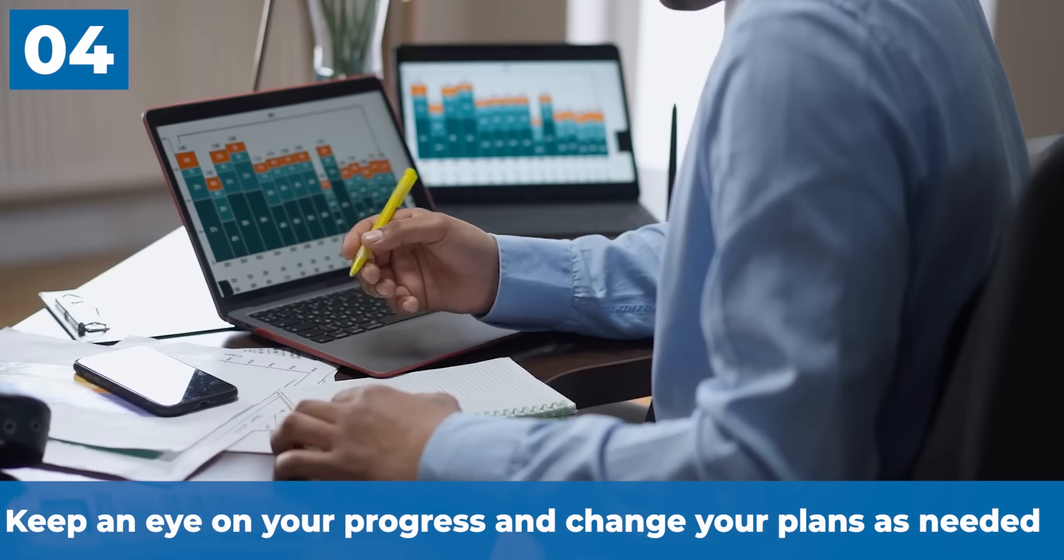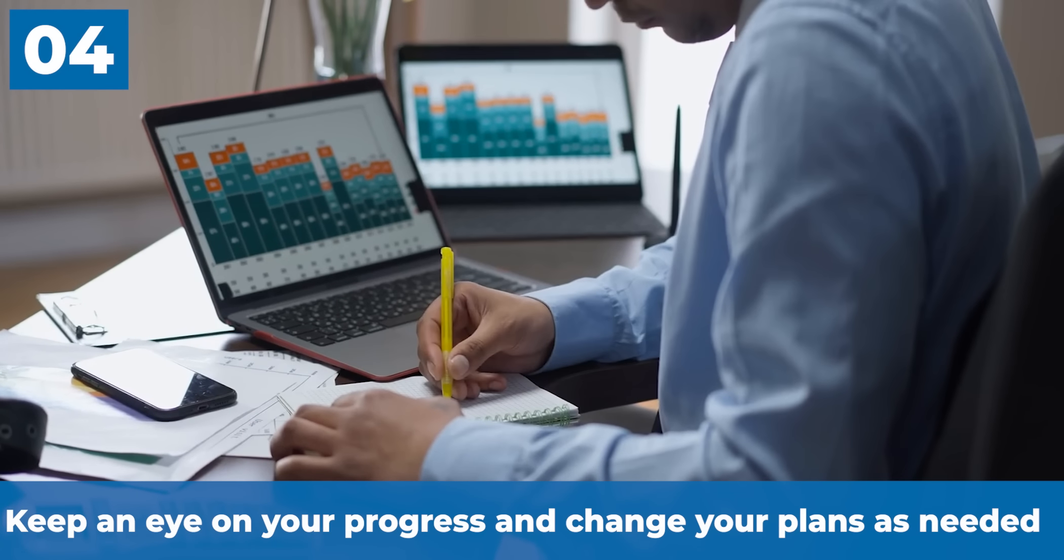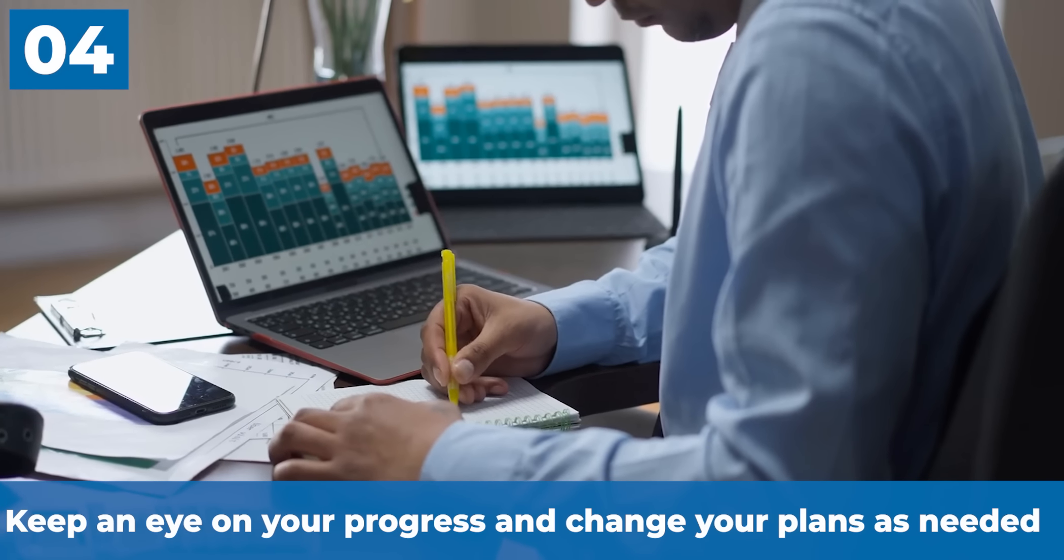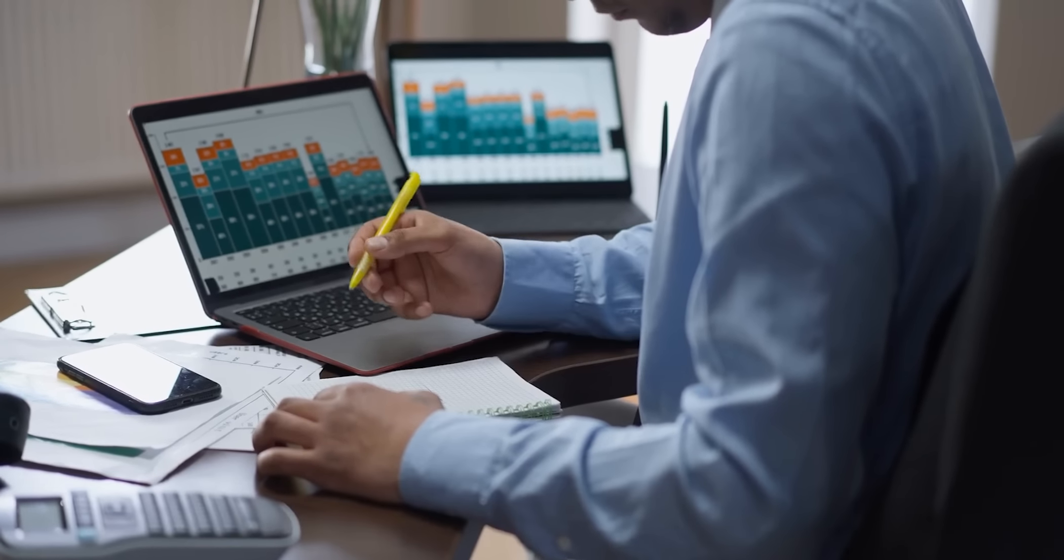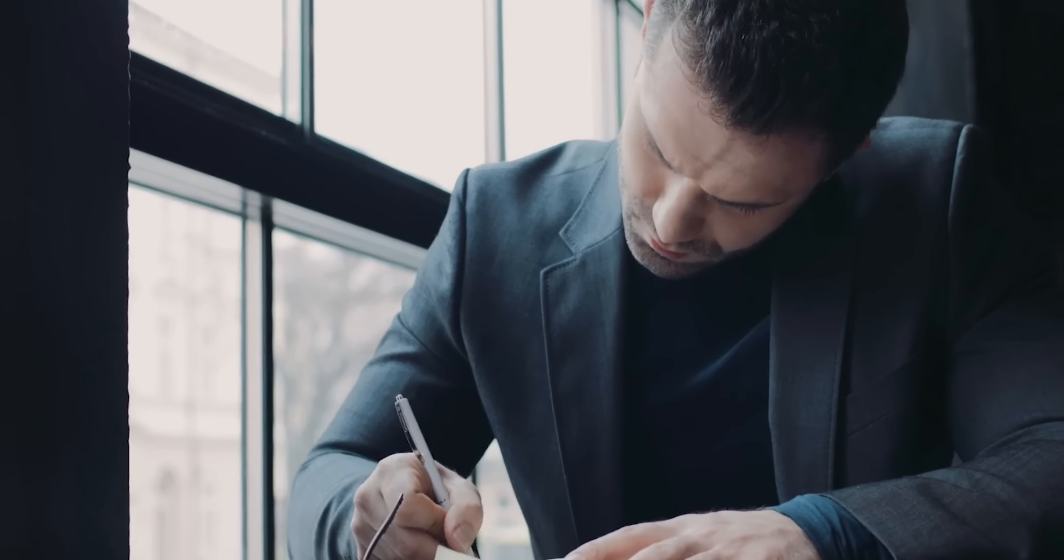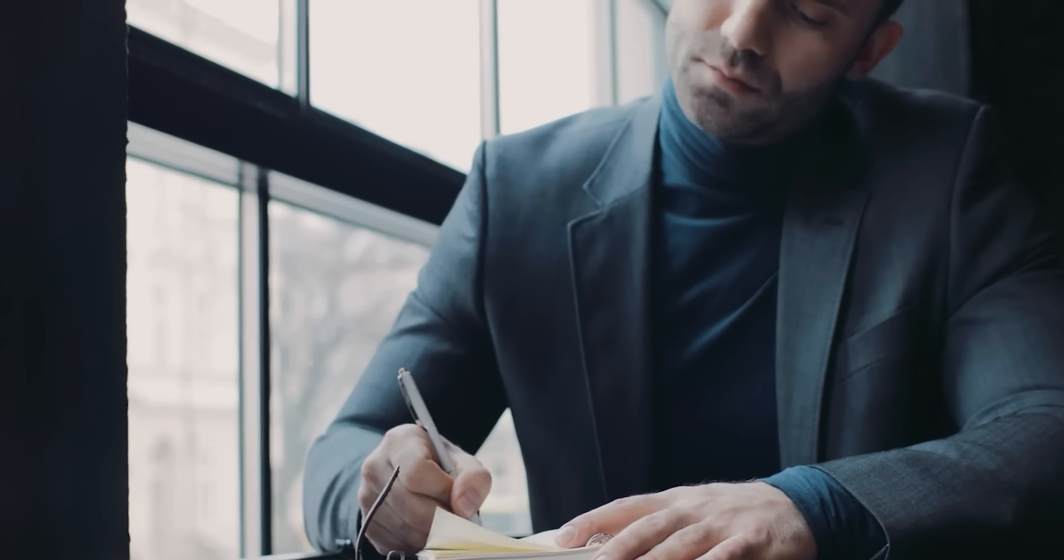The fourth thing: keep an eye on your progress and change your plan as needed. Keeping track of your progress is a key part of reaching your goals. It helps you figure out what's going well and what needs to be changed. Check-ins help you stay accountable and keep you going.